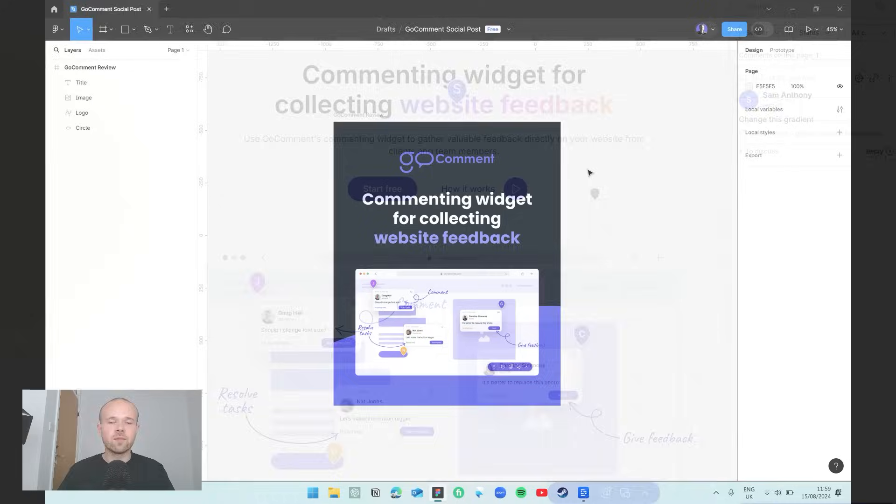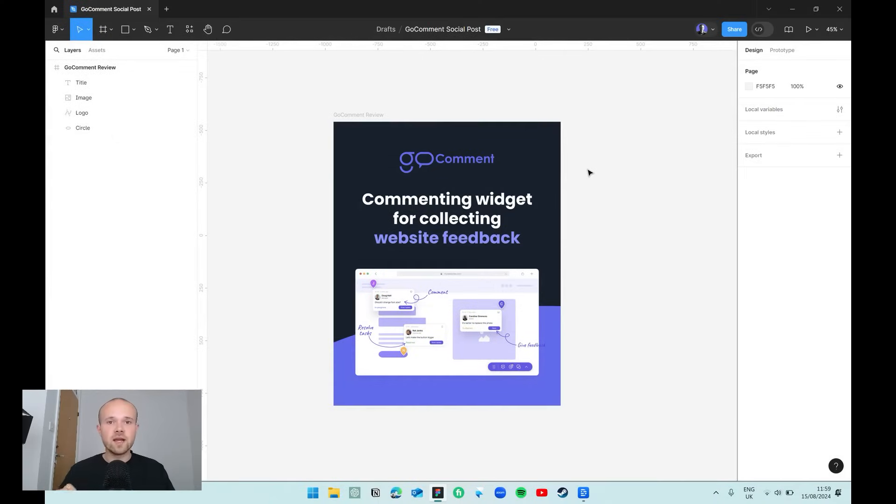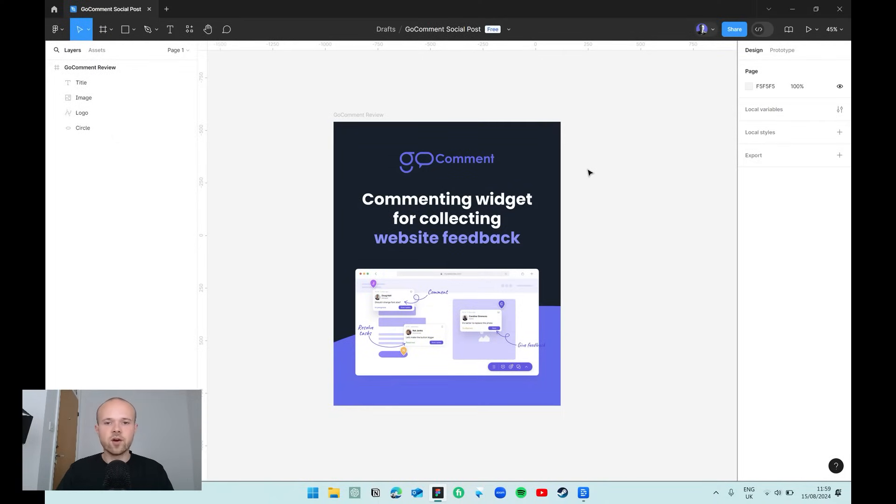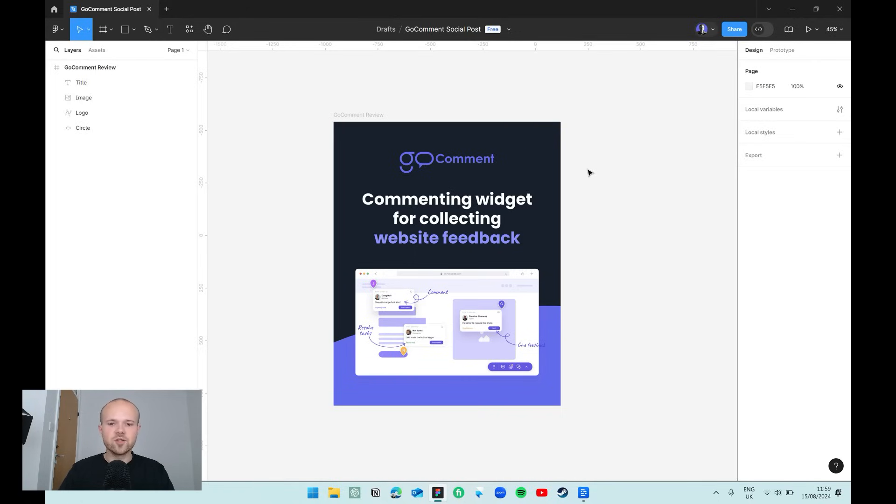If you've used a tool like Figma before and you're familiar with the way you can leave comments on specific elements, then you're already really familiar with Go Comment. So go check it out below. It's a great way to improve your website and ensure that your designs are matching your client's expectations.